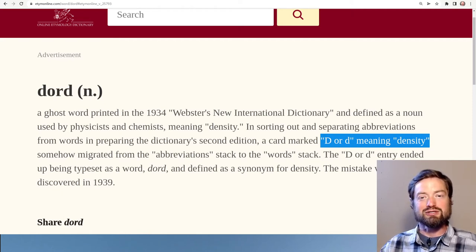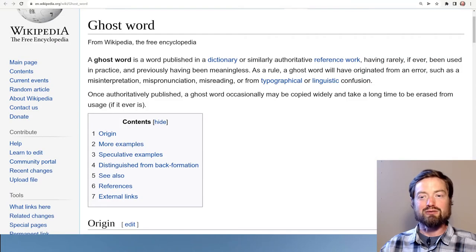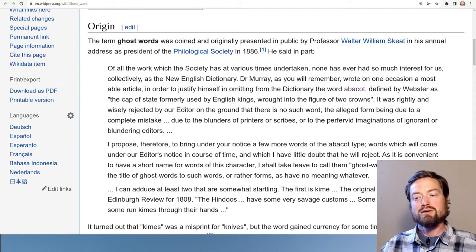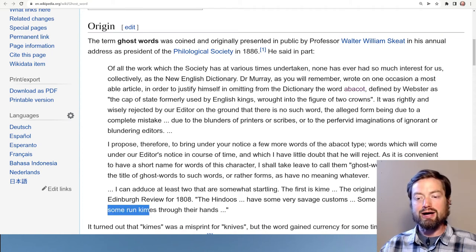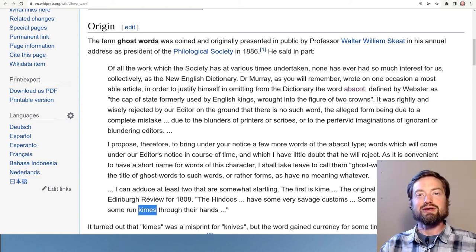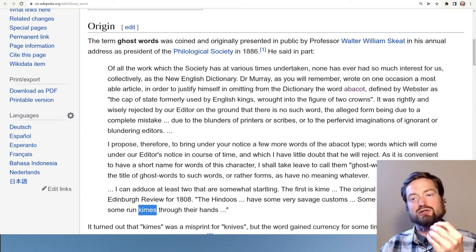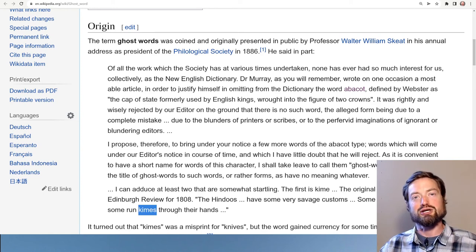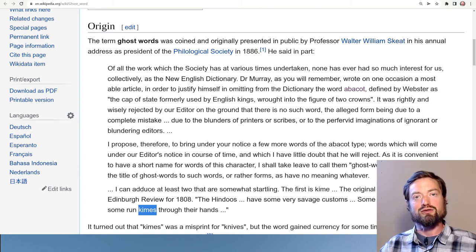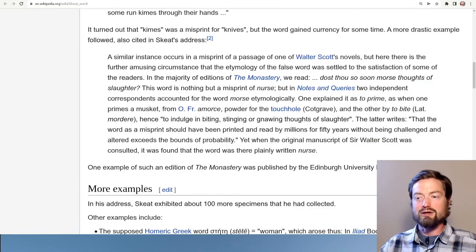For a few years 'dord' existed in the dictionary. This page has some more examples — some of them are just silly little misunderstandings. Here you have 'run kimes through their hands' — 'kimes.' Actually, they just meant to say 'knives,' but it was read as 'kimes.' And as soon as that is printed, this made-up word is almost like it gets written into stone. Once it ends up in a dictionary, it has this extra authority to it — it seems like, wow, this word is now real.